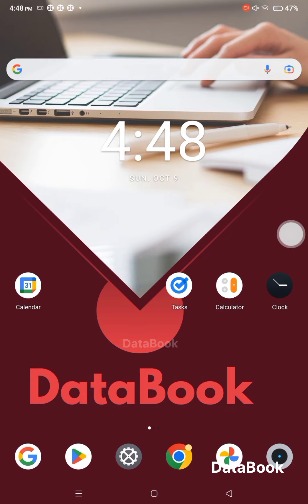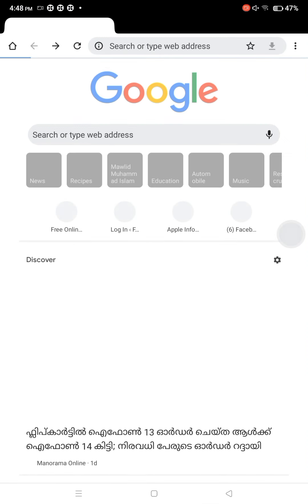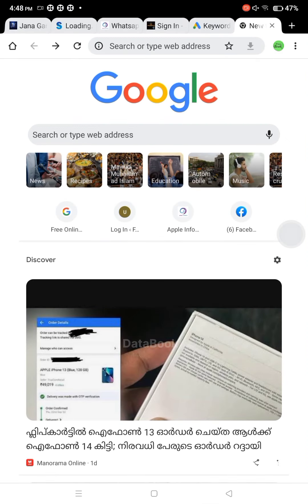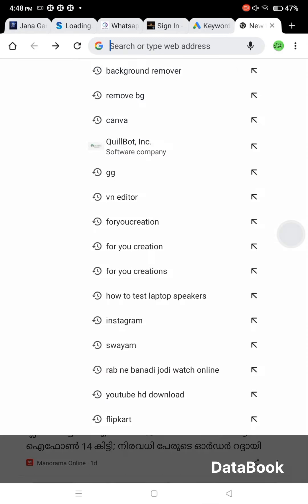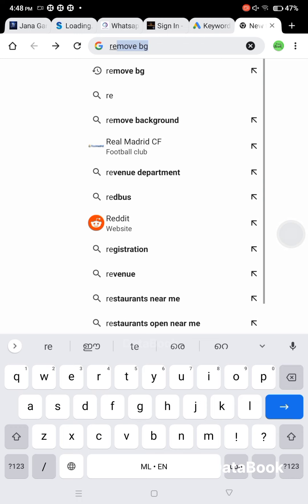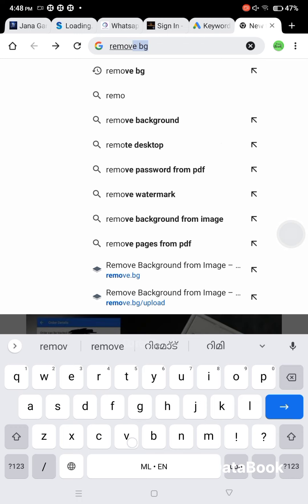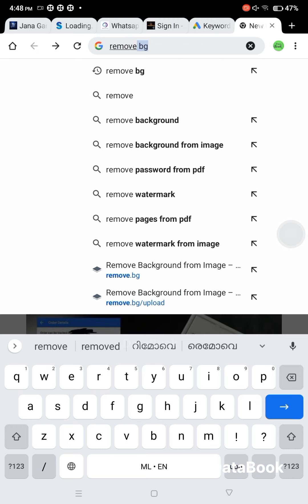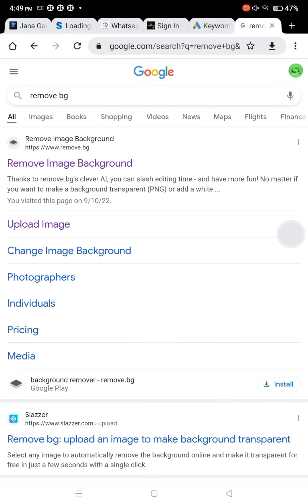Now we are going to access the application. We are going to go to Chrome. Chrome is going to provide the search bar. We will search and look at the results, and click on the first page.